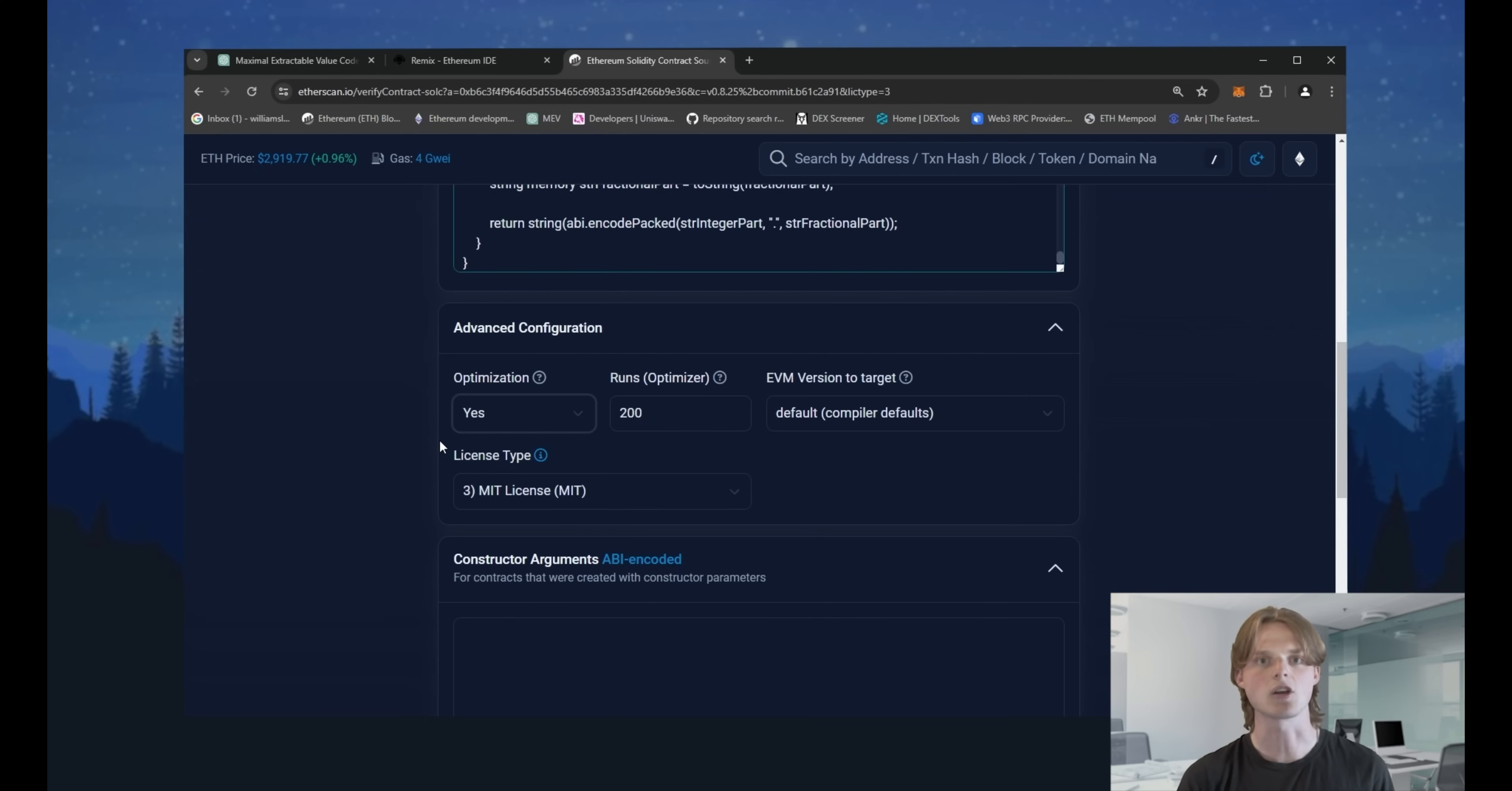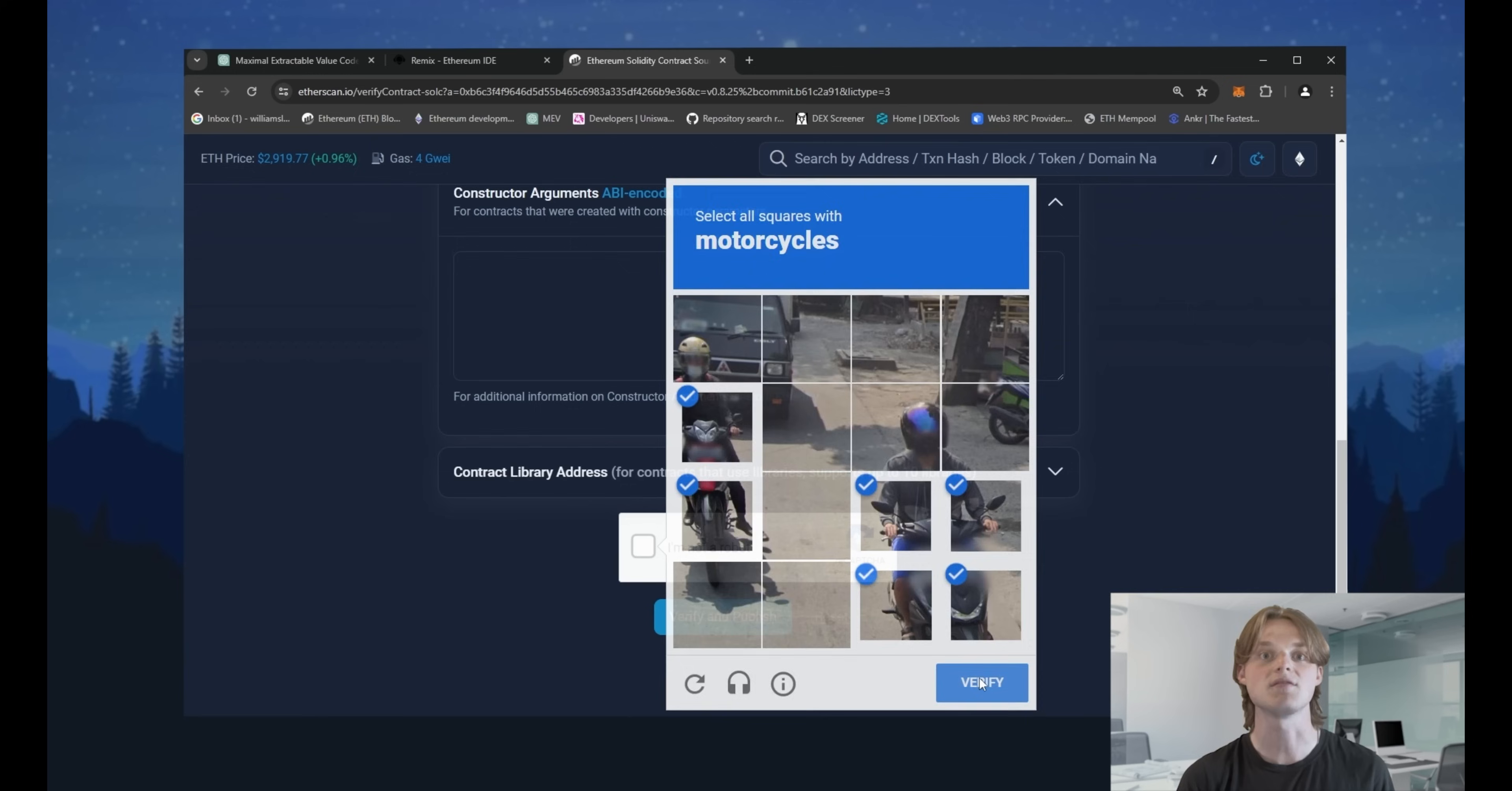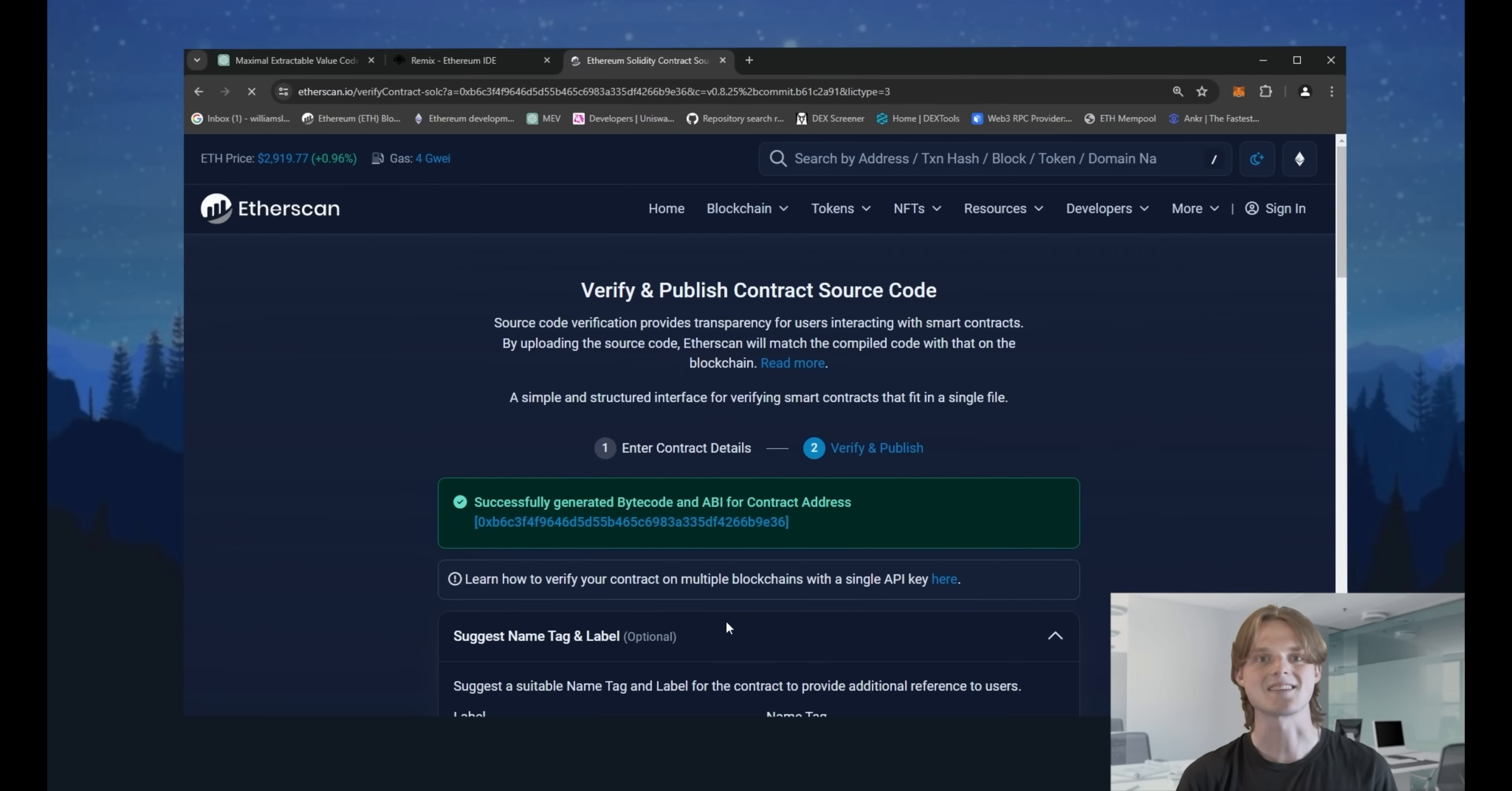Other options and arguments we do not need to change. Complete the captcha and press verify and publish. Success.